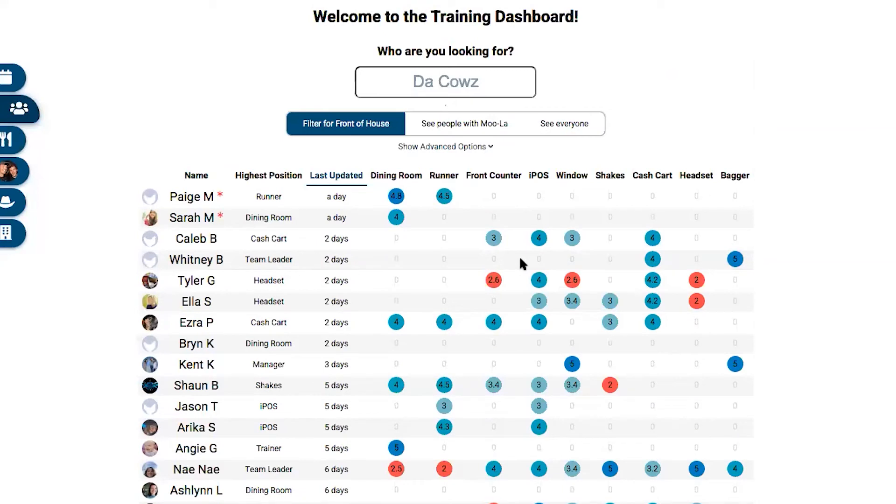You can review the notes and say, 'You know what, last month you were just barely learning front counter. It looks like you've made a lot of progress, and so we're going to start teaching you this next position.' That'll be good for us as the store because that means we have more people that are capable and well-trained in a particular position.